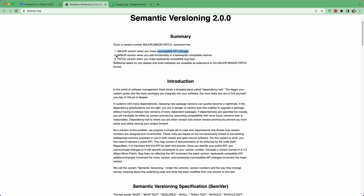The second number is the minor version. You upgrade the minor version when you add functionality in a backward-compatible manner — meaning the change won't break the previous release. For example, if you had a PayPal payment gateway and next you added Stripe, it's still compatible and won't break the application, but there is still a minor change to your application.